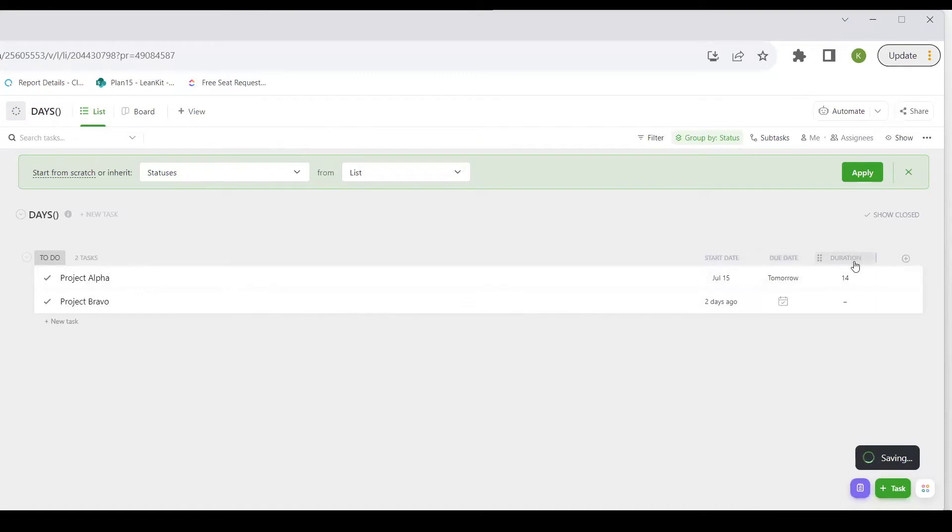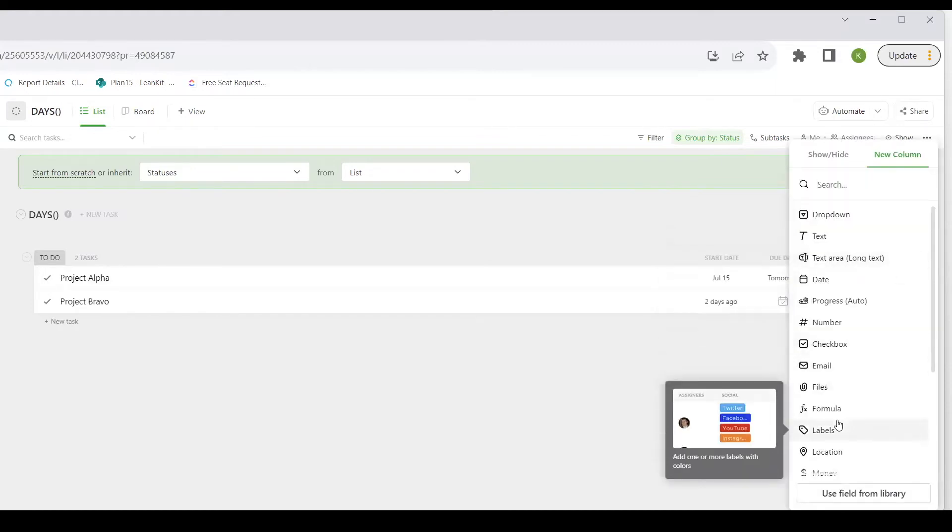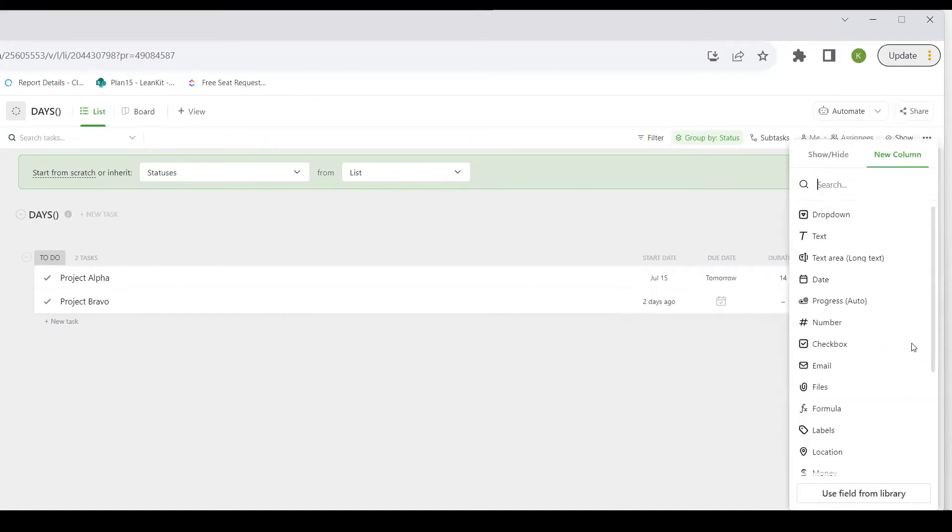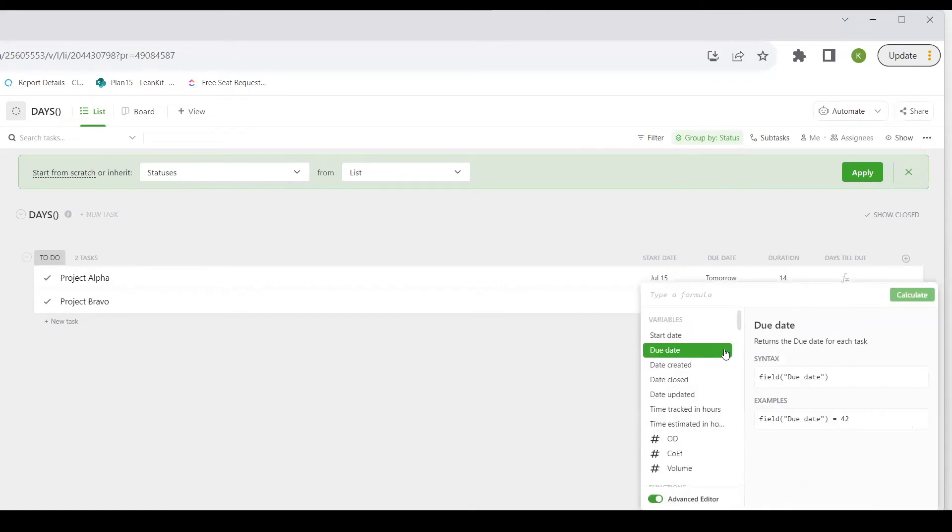Now, another way in which you might find the DAYS function helpful is to know how many days until something is due. So I'm going to create another formula field. I'm going to call it days till due. And I'm going to add that column. I'm going to click into this formula field. I'm going to go into my Advanced Formula Editor.